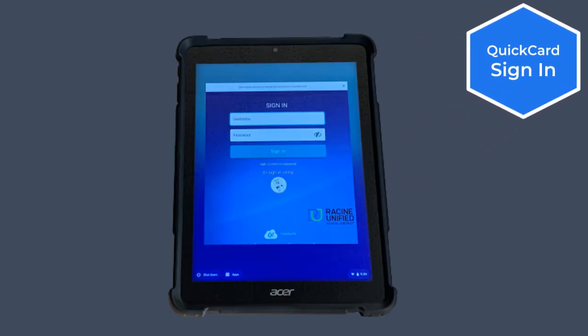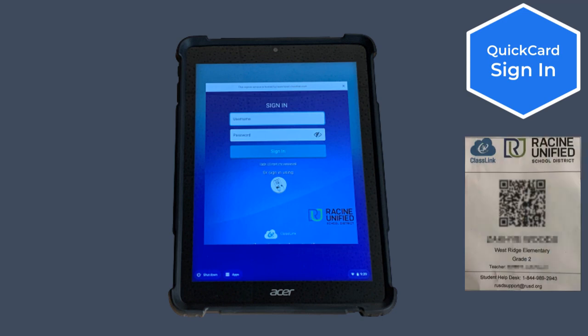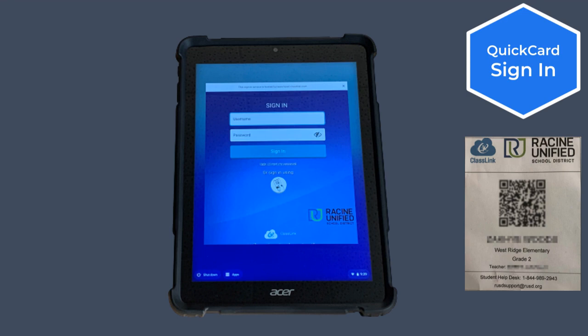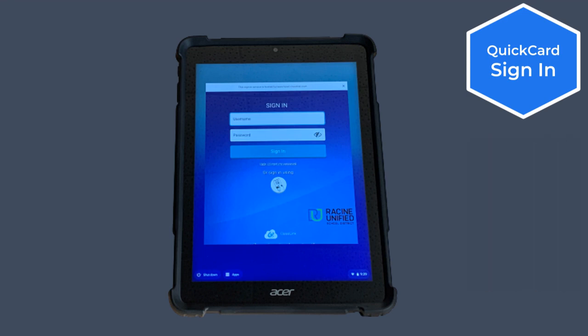Here the student has the option to log in using a QuickCard. That card was provided with the tablet at pickup. It is unique to each student, so make sure the card matches the student who is logging in. Click on the circular button towards the bottom of the window as shown here.